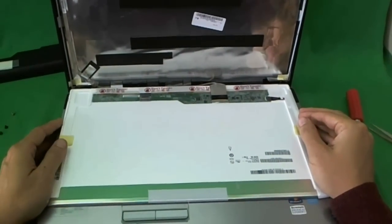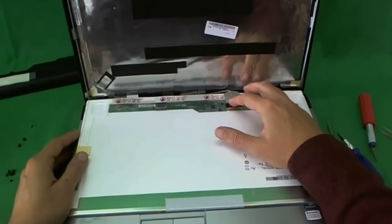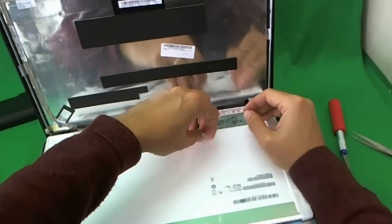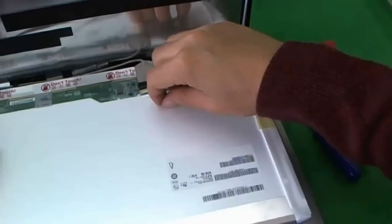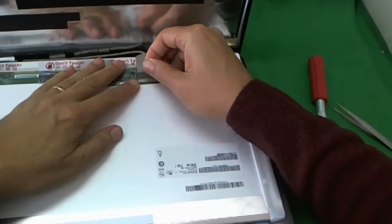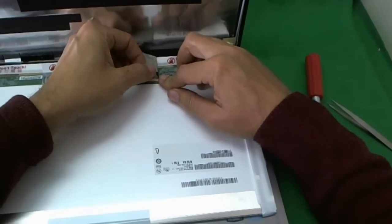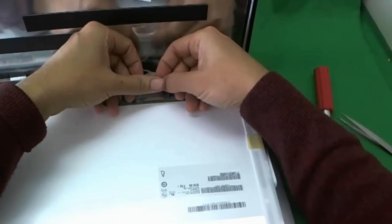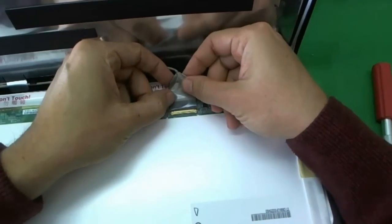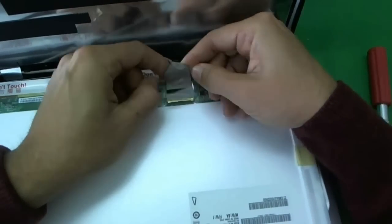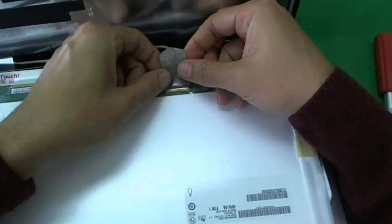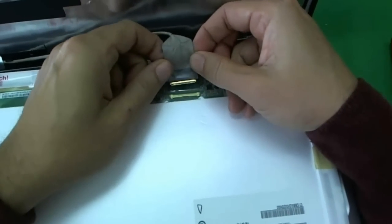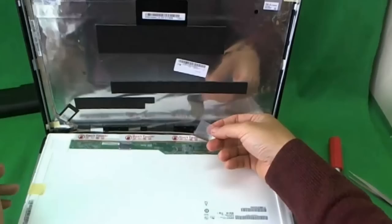This is a standard 15.6 inch LED screen and it has a connector down here and we have to remove the connector. To do that, we lift up the adhesive tape like so. That's holding the connector onto the screen. Gently lift it up not to damage it. And usually there's adhesive on the back of the video cable so we have to lift it up also. Once again, being very careful not to damage it. Once we remove all the adhesive, we pull the connector back and it comes out. The screen is free.